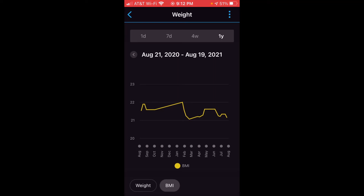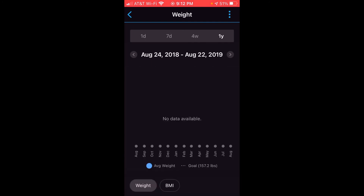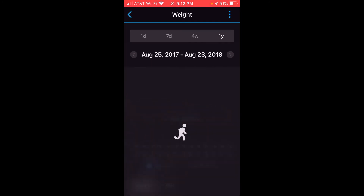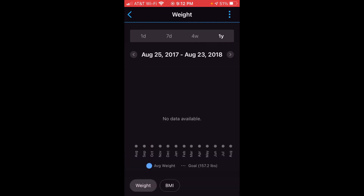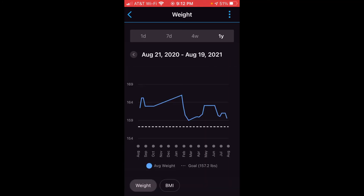You'll also notice next to the date range at the top, there's an arrow facing to the left. If I wanted to, I can click that and look at a previous year. So for example, now I'm looking at August 23rd, 2019 through August 20th, 2020.